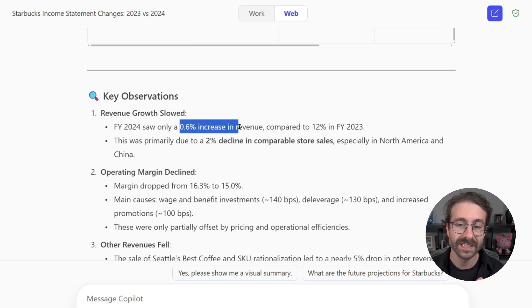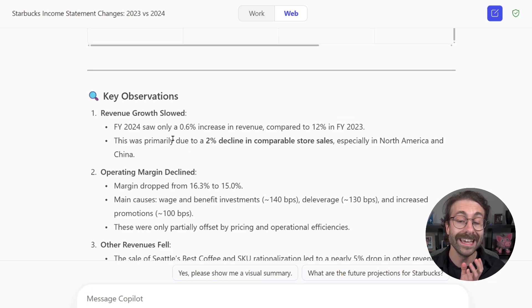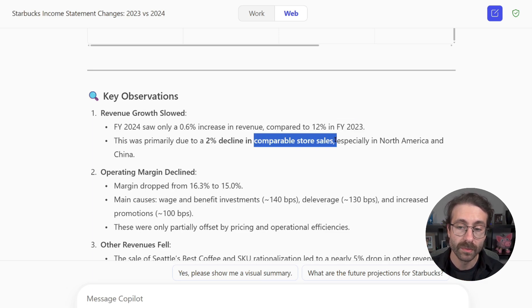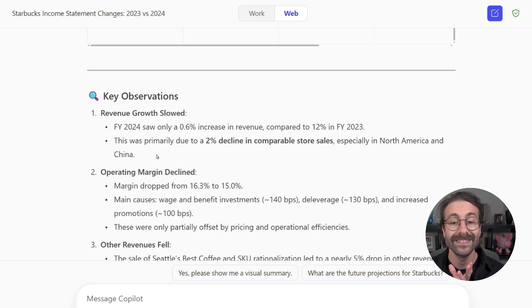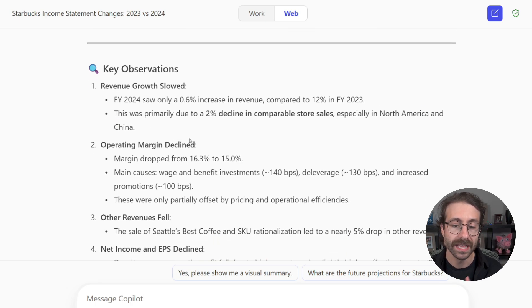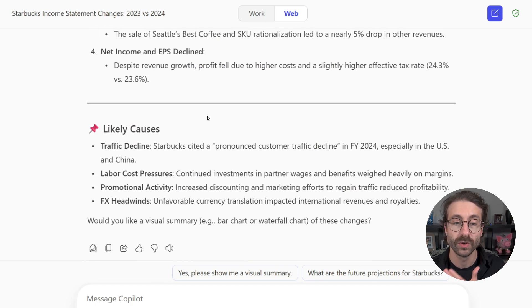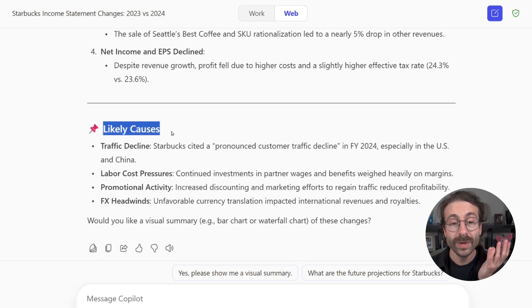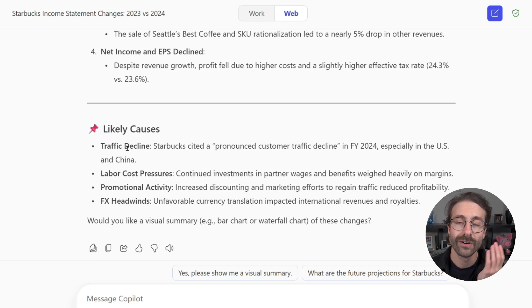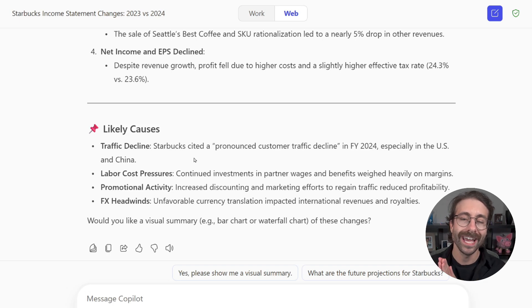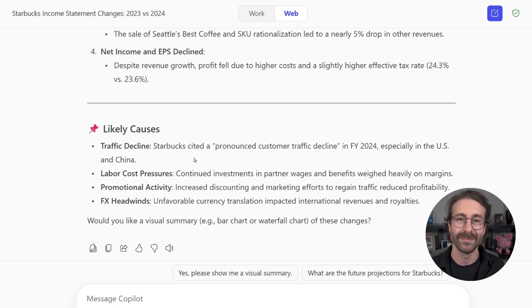And then if you scroll down the key observation, 0.6% increase in revenue compared to 12% in FY23, and it targets the comparable store sales, especially in North America and China. And then we have a bunch of other key observations, and we have the likely causes that are listed down here. Such a time saver. So I hope you enjoyed this tip of comparing the financial statements.